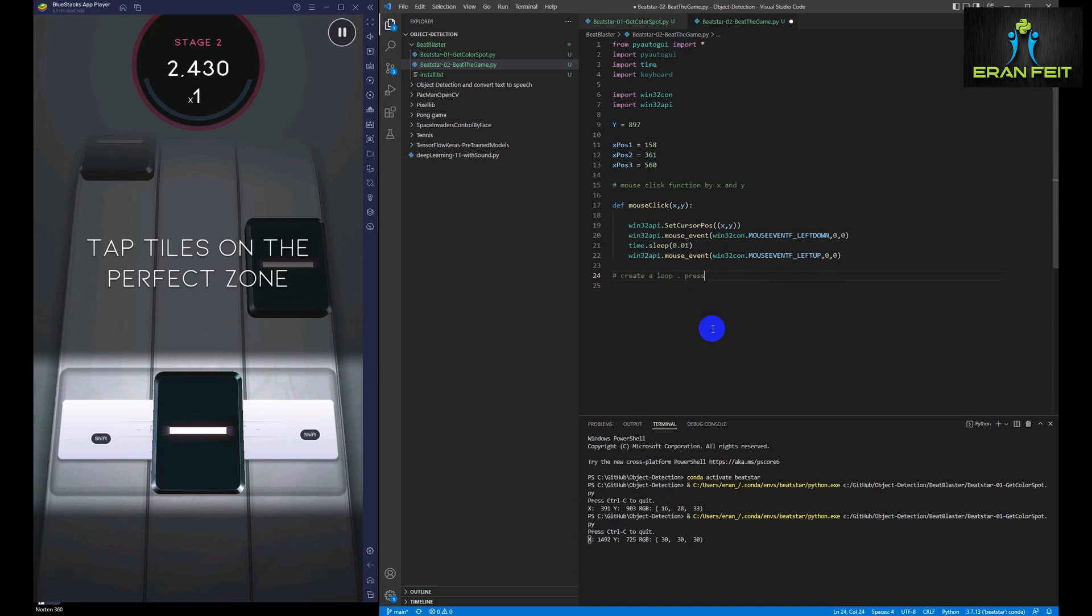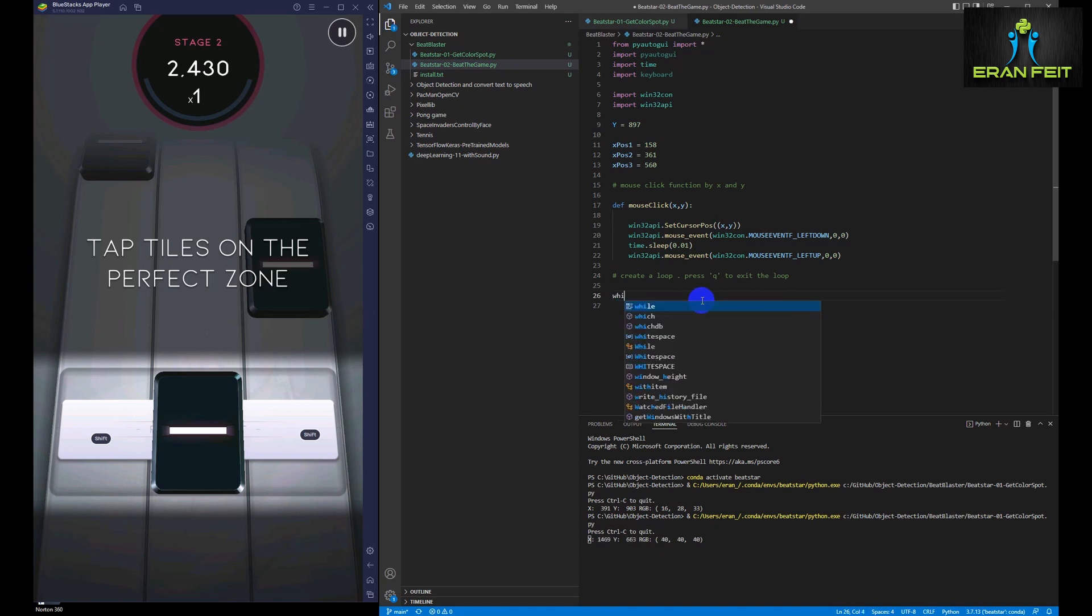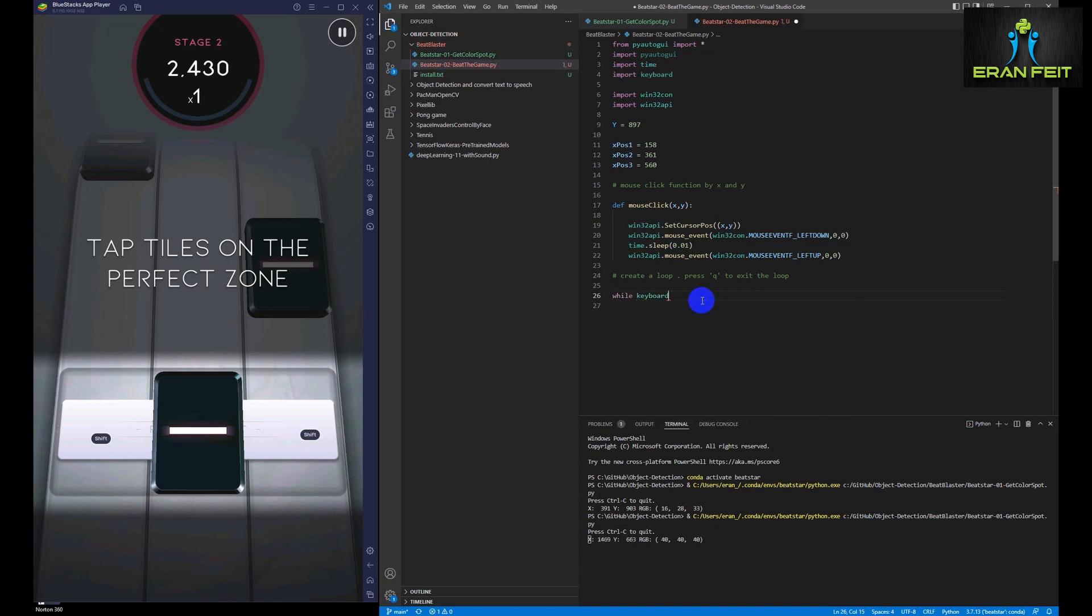Now we are going to create a loop. The only way to exit the loop will be pressing the keyboard, pressing the key, the Q, sorry, the Q key.